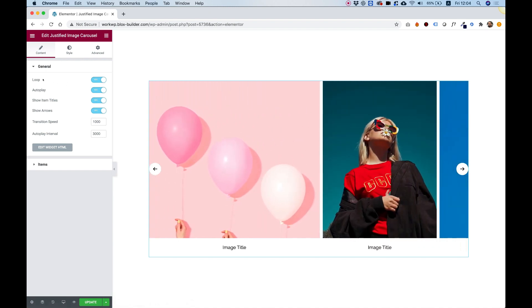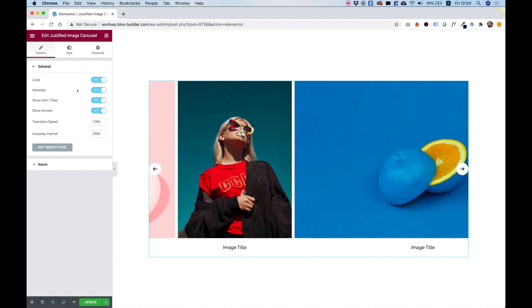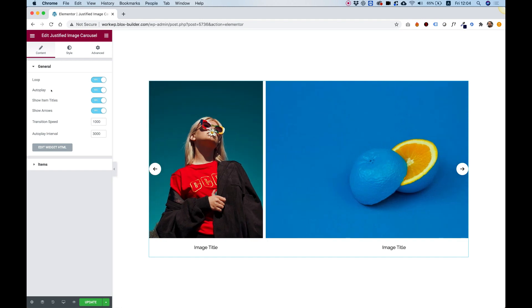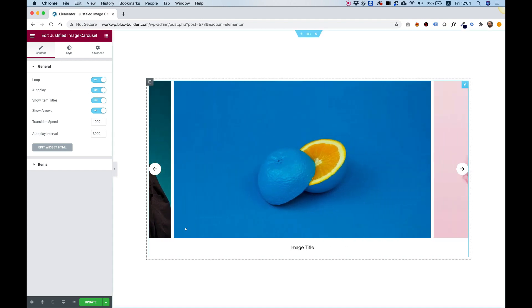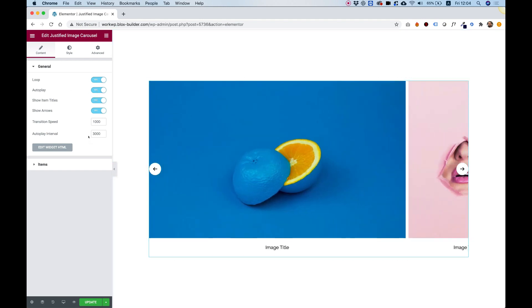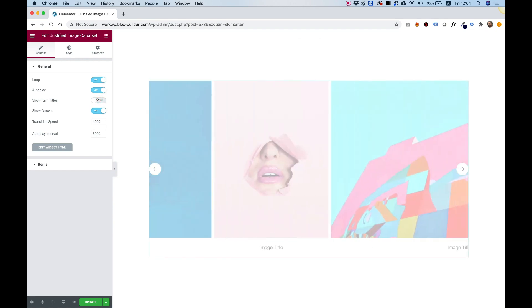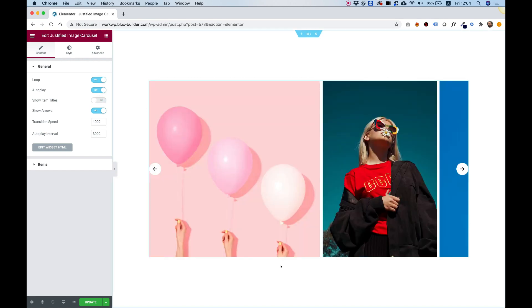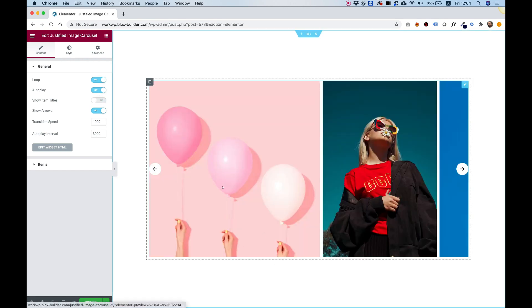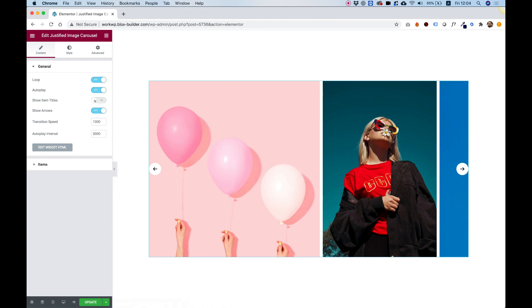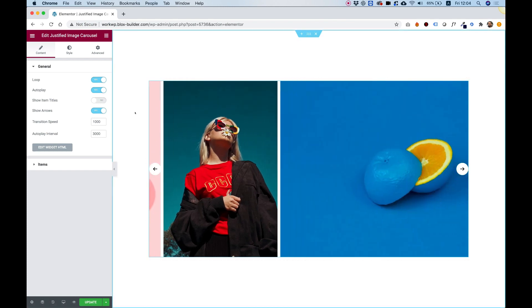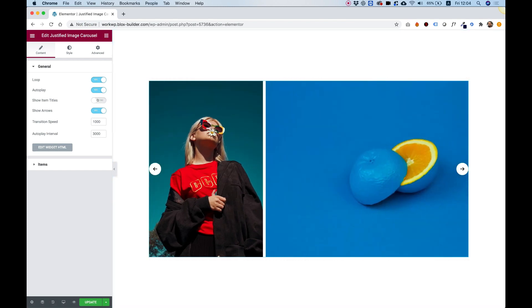So the settings are Loop, Autoplay, which are pretty common so everybody knows what they mean. Show Item Titles, we can turn these off. So if I turn them off, you can see that we don't have any titles anymore. You can just use it for an image gallery.